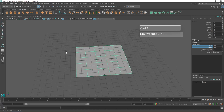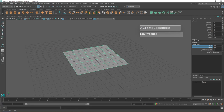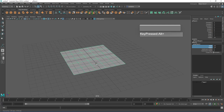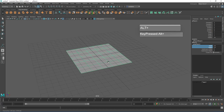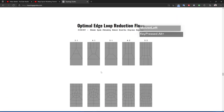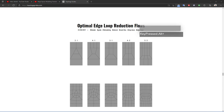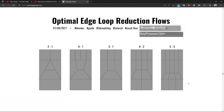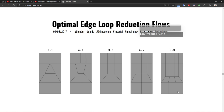In order to understand how to effectively model the fork using this base object, we first have to take a look at some topological flow examples. One good website for these examples is topologyguides.com. There is a wealth of information on what kind of topology to apply for modeling various objects. In this example, we'll be using a flow going from five faces and reflowing the topology to end up with three faces. We're going to modify our plane to look like that example.